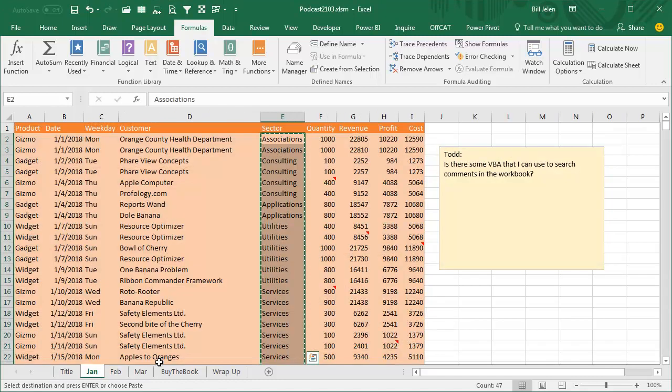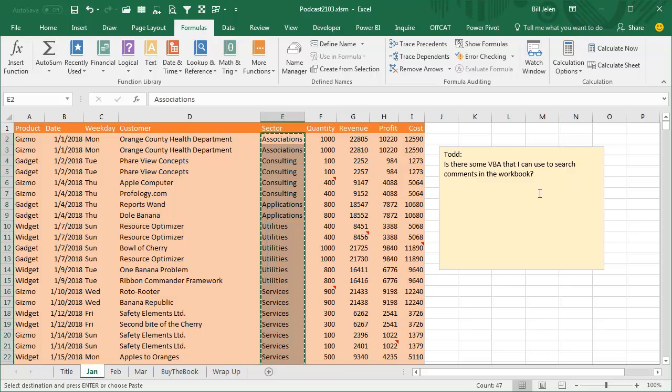Hey, welcome back to the MrExcel netcast. I'm Bill Jelen. Today's question sent in by Todd. Is there some VBA that I can use to search comments in the workbook?